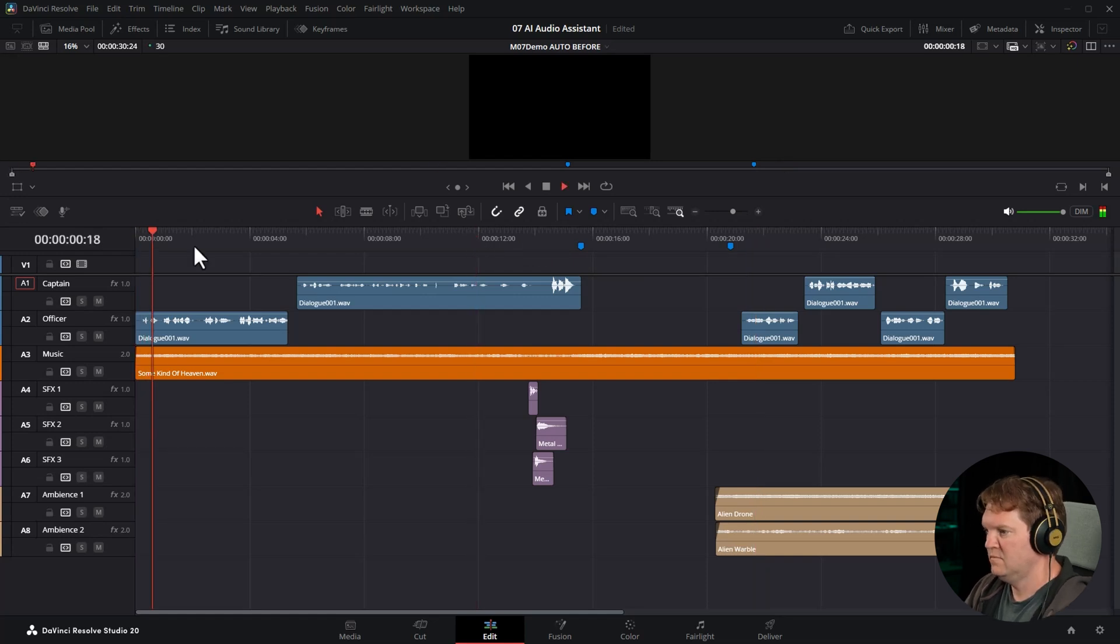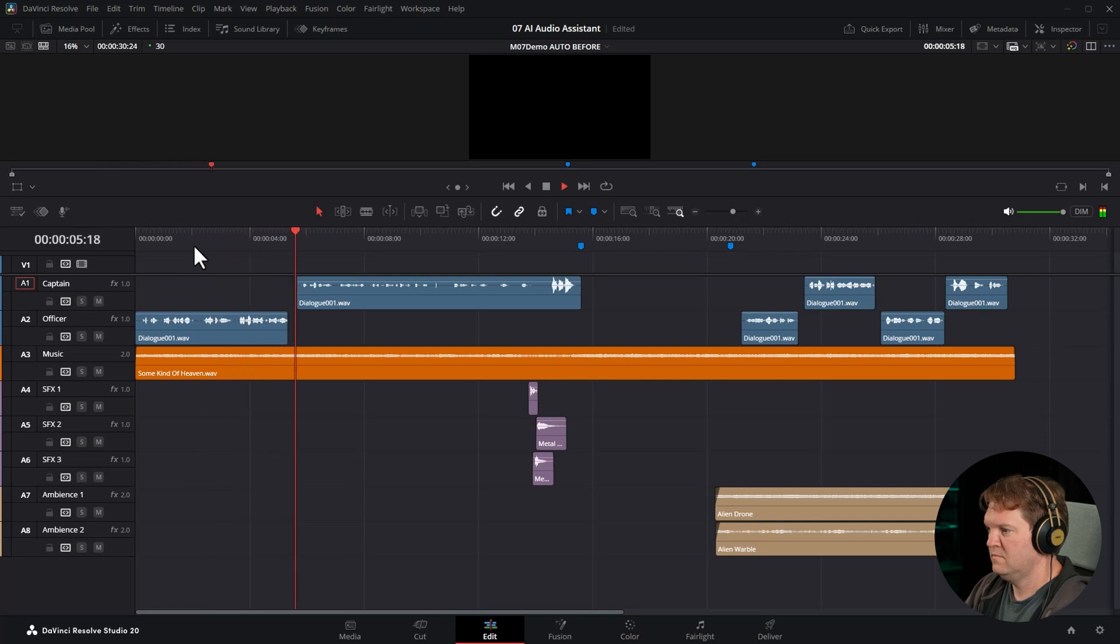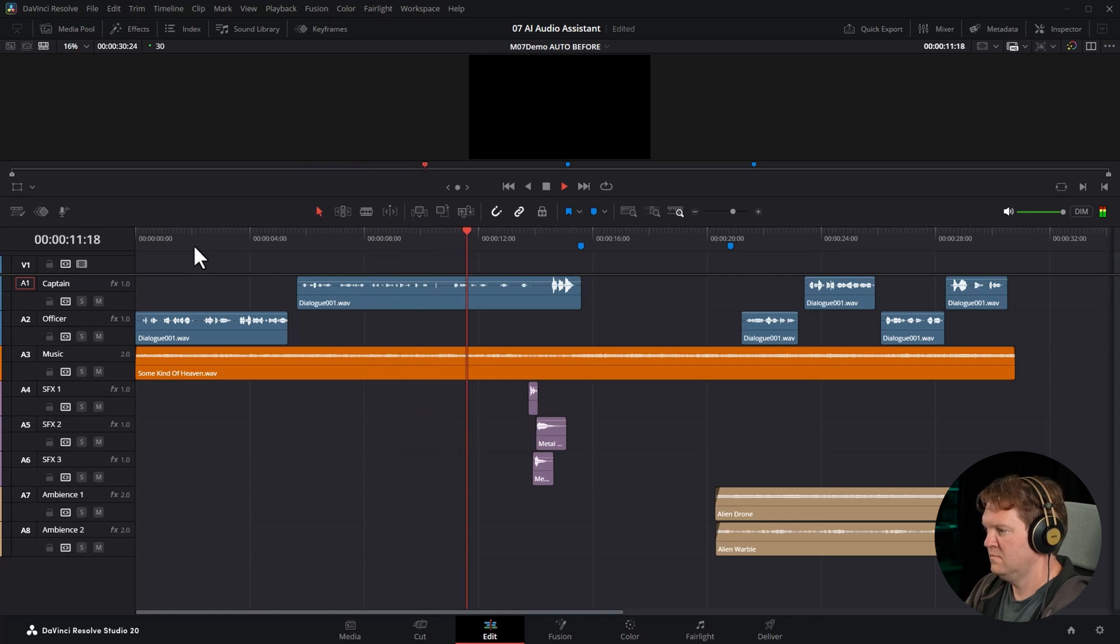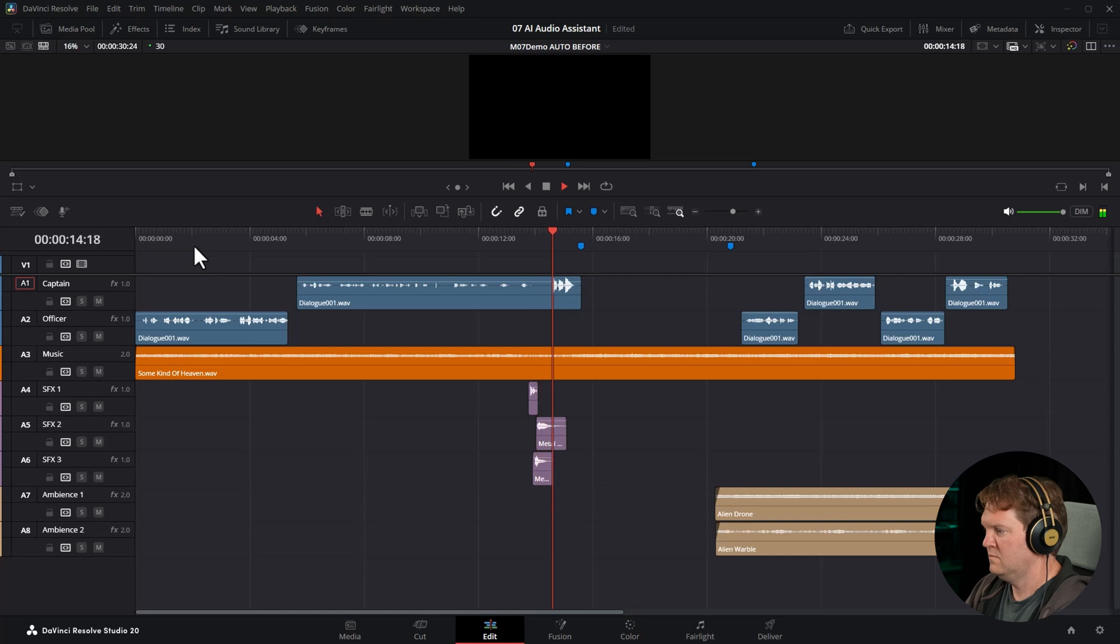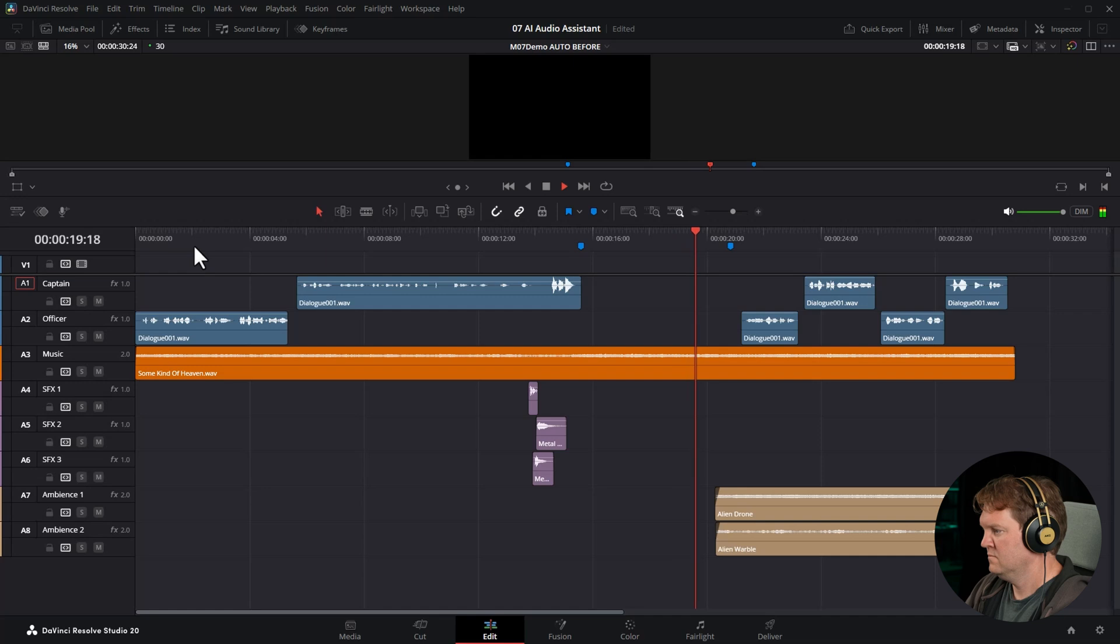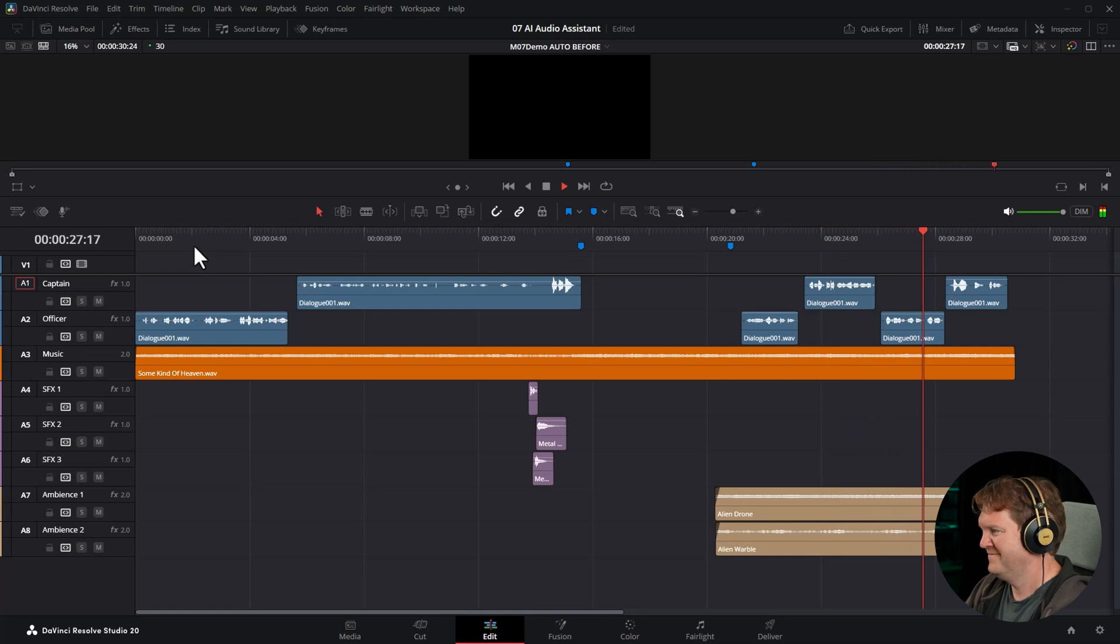Captain, we have positive lock. Pressure's equalized. Ready to open the hatch on your command. Safety's off, everyone. When we enter the ship, set up standard defensive posture. Opening in three, two, one. Go, go, go. No sign of movement, Captain. Looks like backup power's working at least. No sign of a firefight, no blood. So where is everyone?